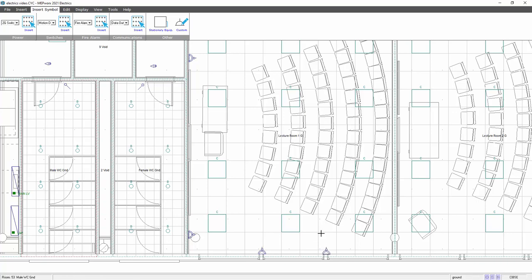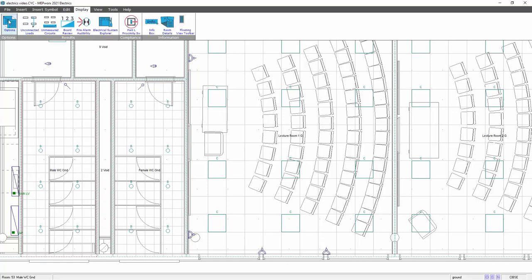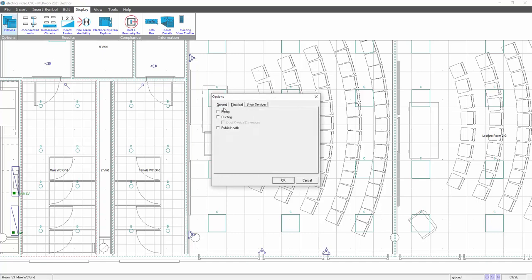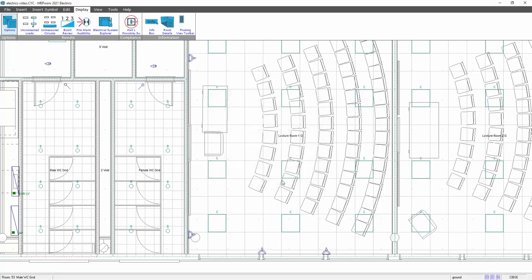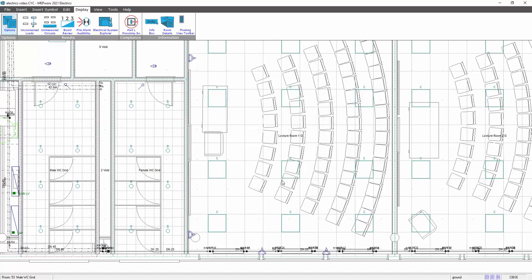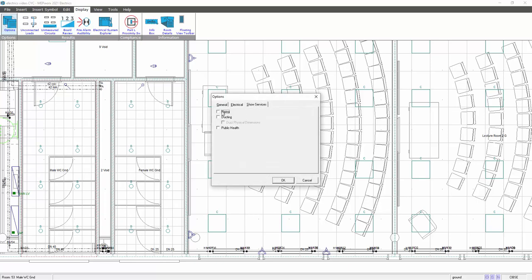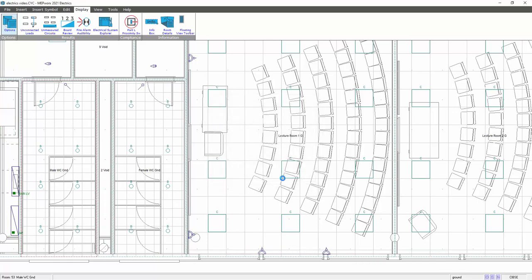If we're placing things like sockets or any other items, you can reveal any other services. So if I went to display options, prior to putting those sockets in, I could go to show services and show my piping, and see whether there's any radiators in front of my socket circuits. So you can see there, the radiators appear. Doesn't appear to be a problem with those radiators. Now I could go back to display options and switch those off.